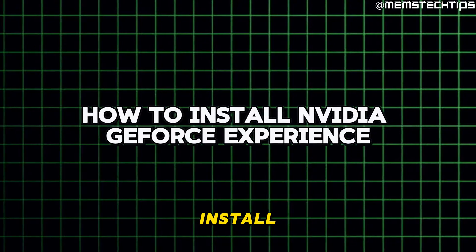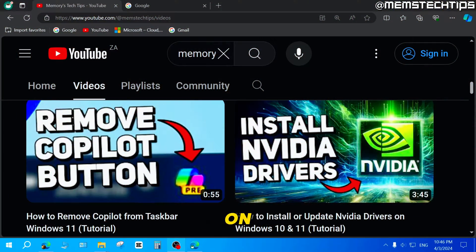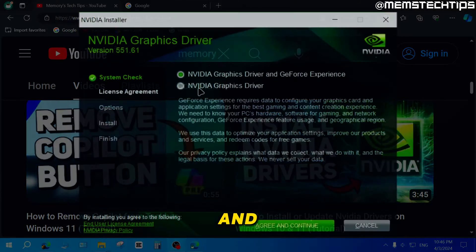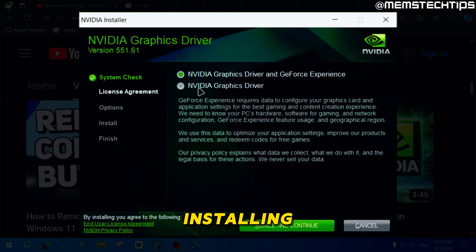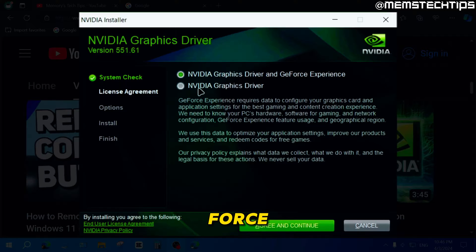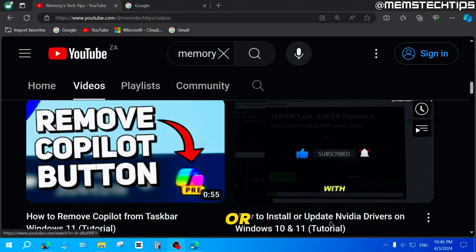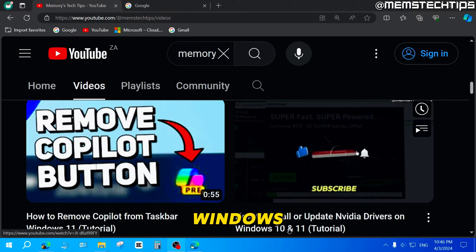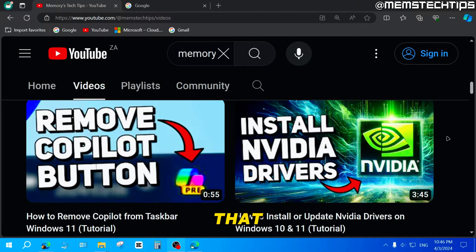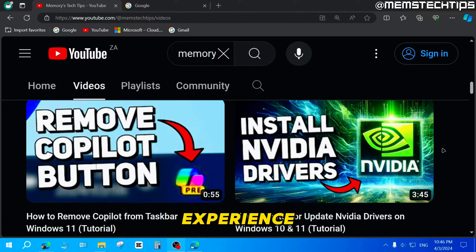If you want to install the NVIDIA GeForce Experience app on Windows 10 or Windows 11, there are actually two ways to do this. The first is by installing your NVIDIA graphics card drivers and selecting the option to also install GeForce Experience during that process. I have a separate video on my channel titled How to Install or Update Your NVIDIA Drivers on Windows 10 and 11, which walks you through that method.